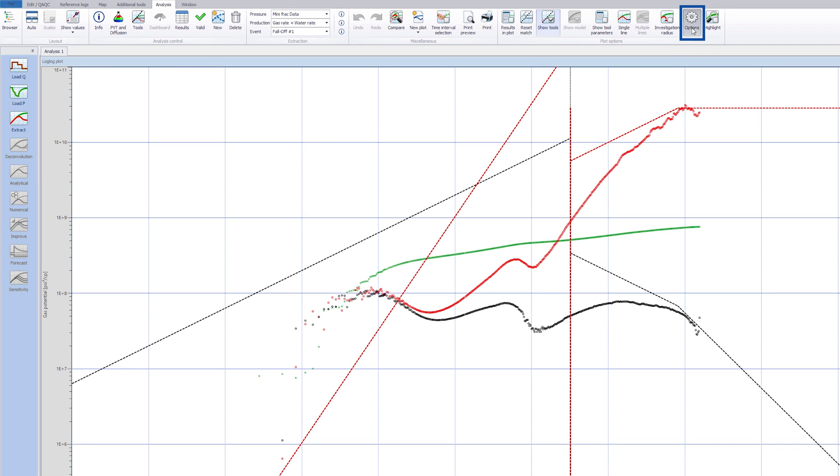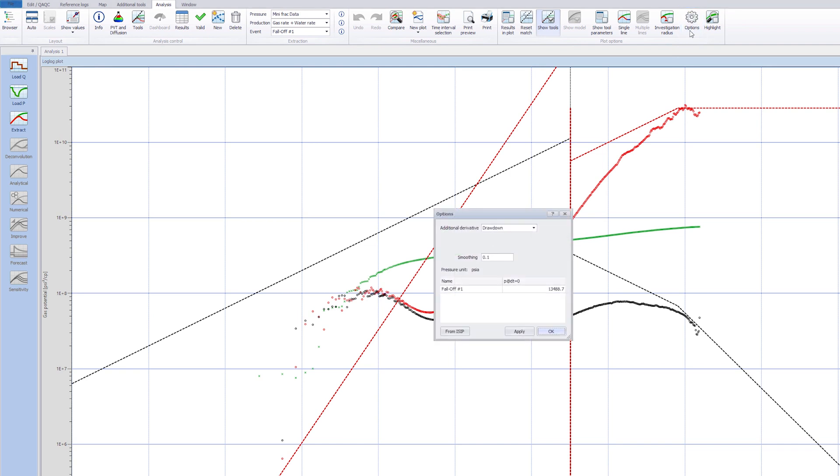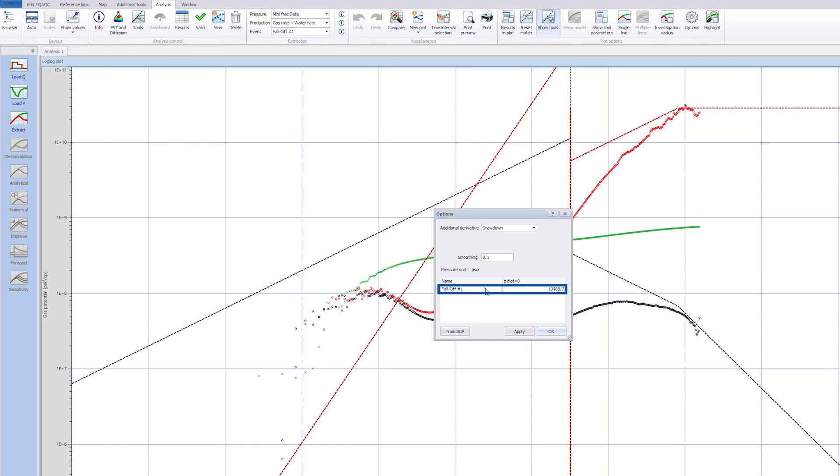Only the flow behavior after the shut-in is considered. So change the pressure at the start, p at delta t equals zero, to the instantaneous shut-in pressure value previously found on the g-plot by clicking on Options and selecting the ISIP button.